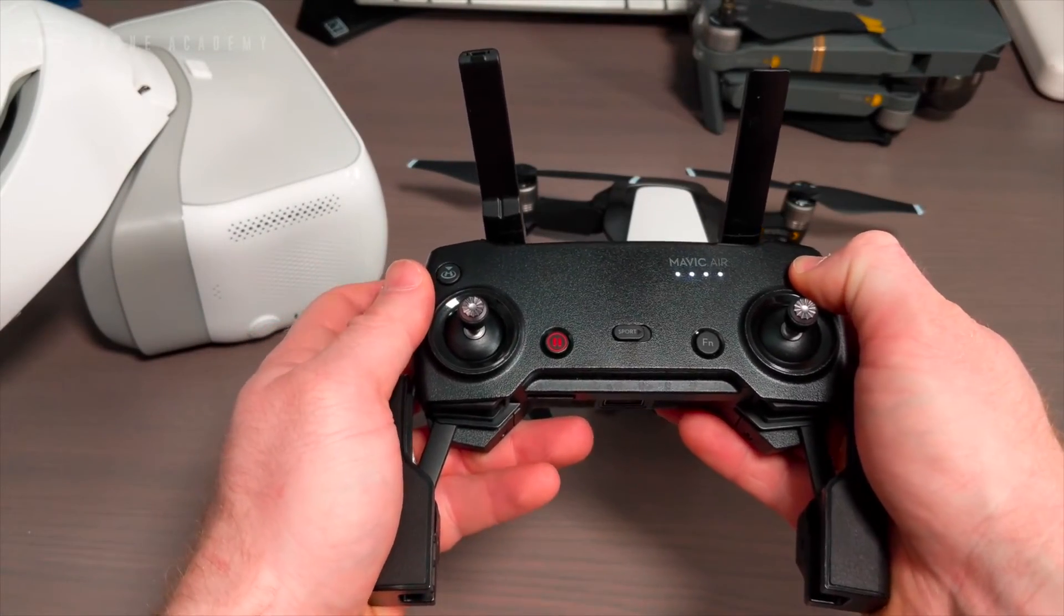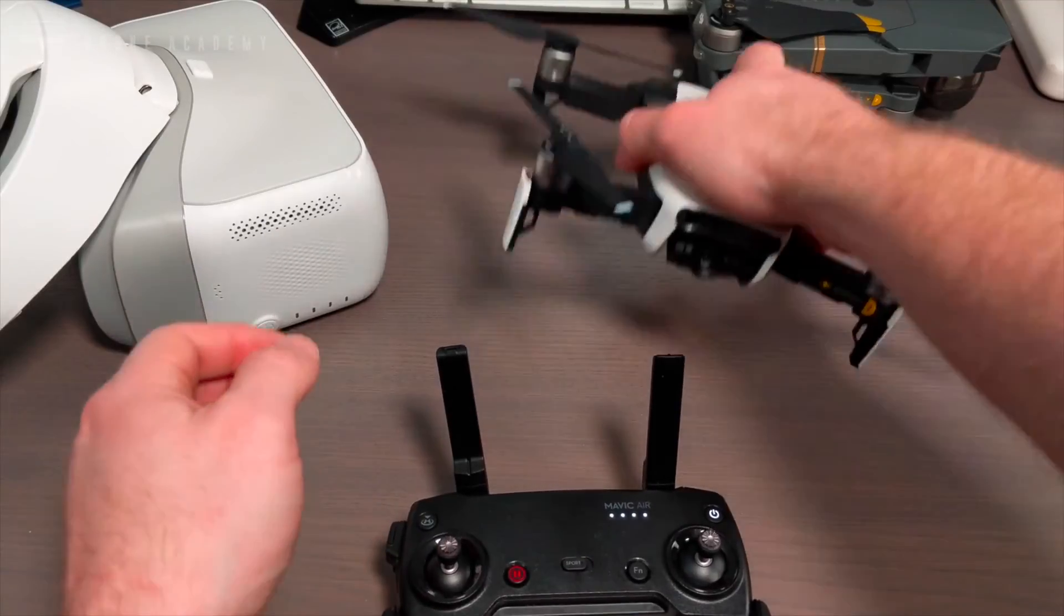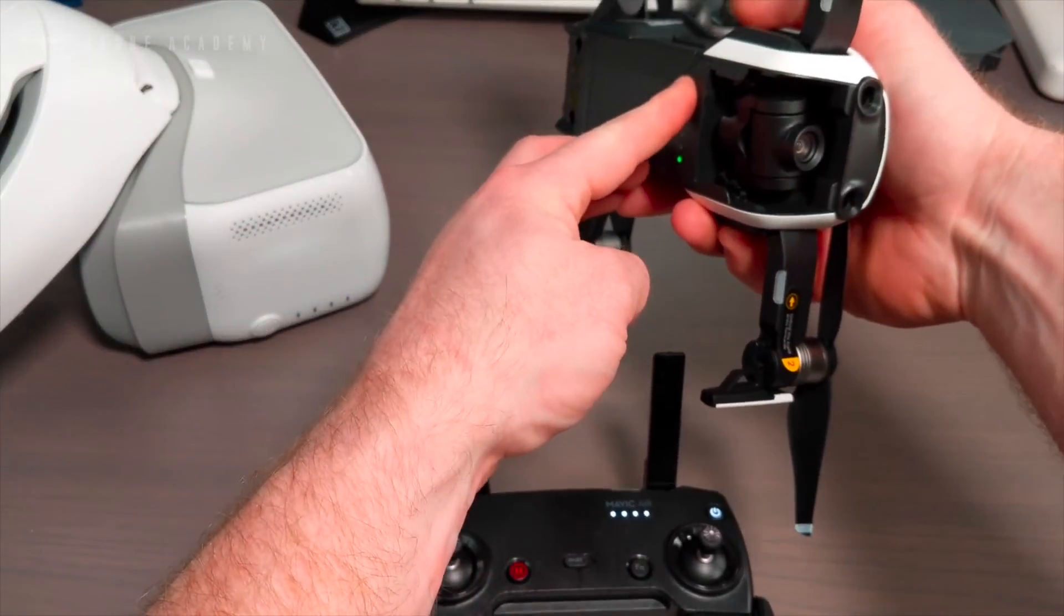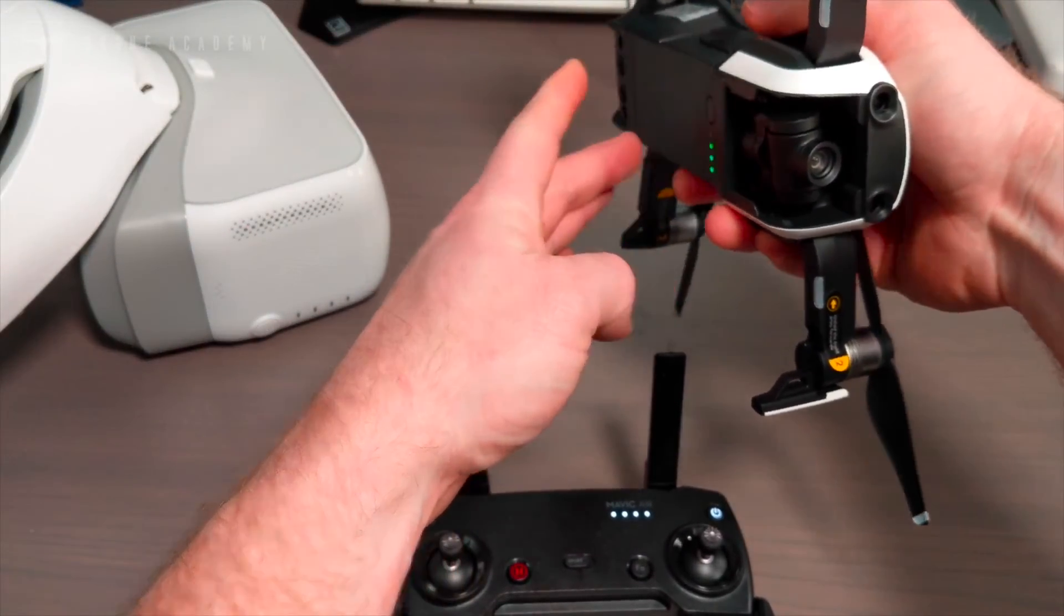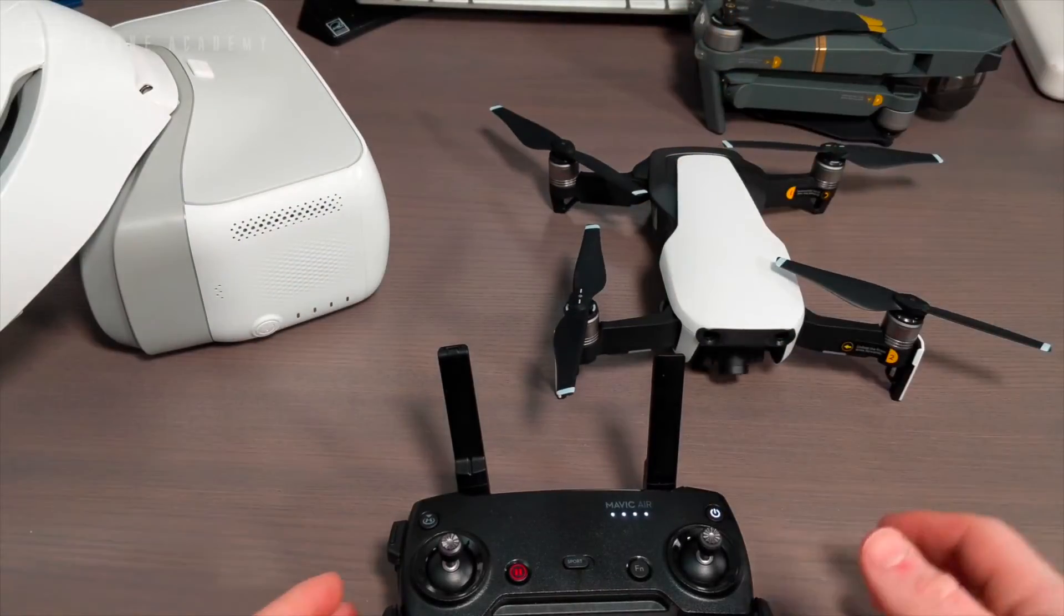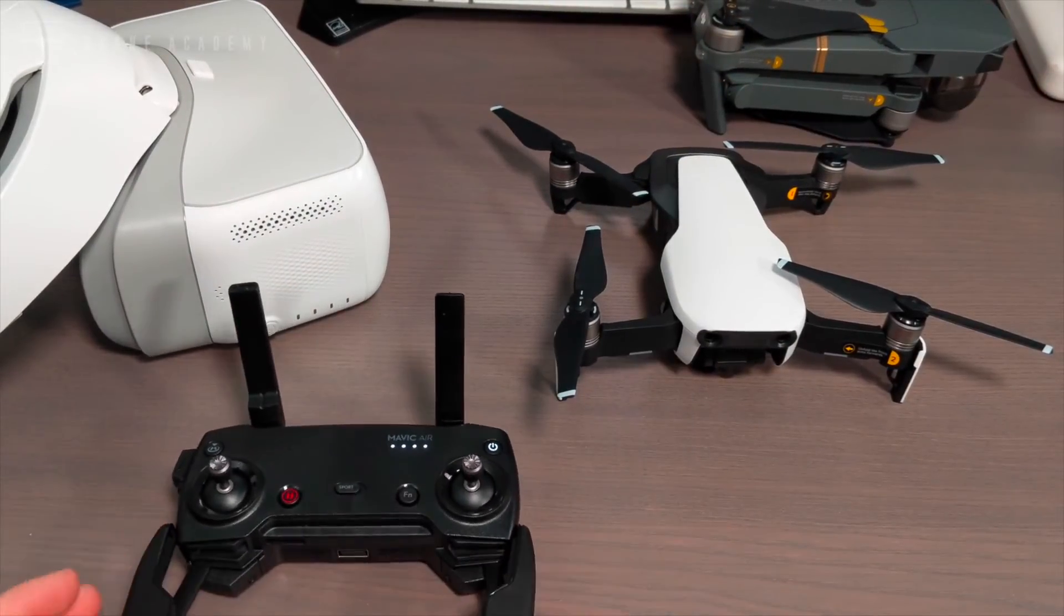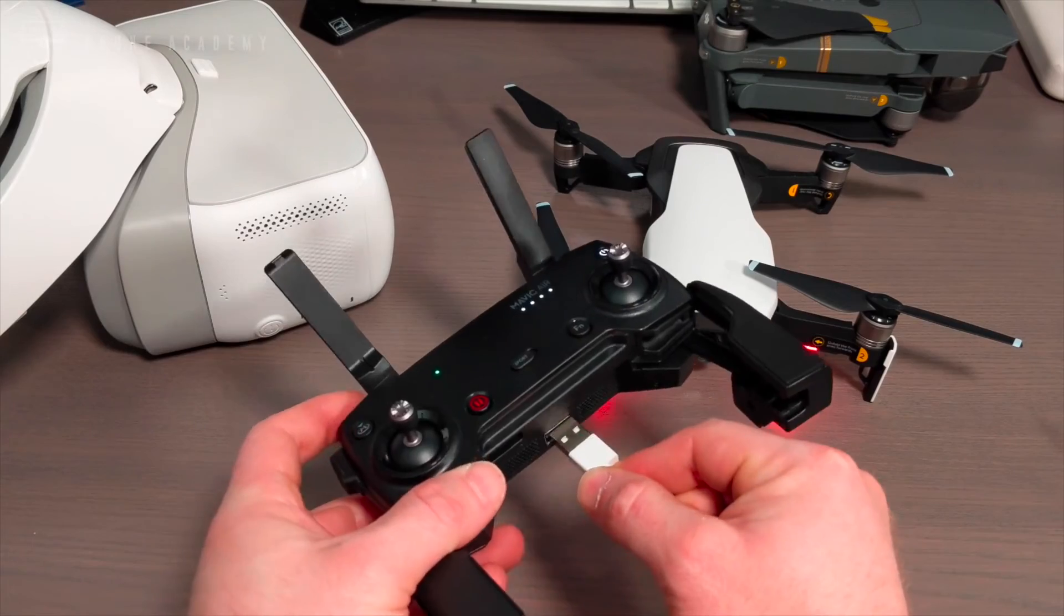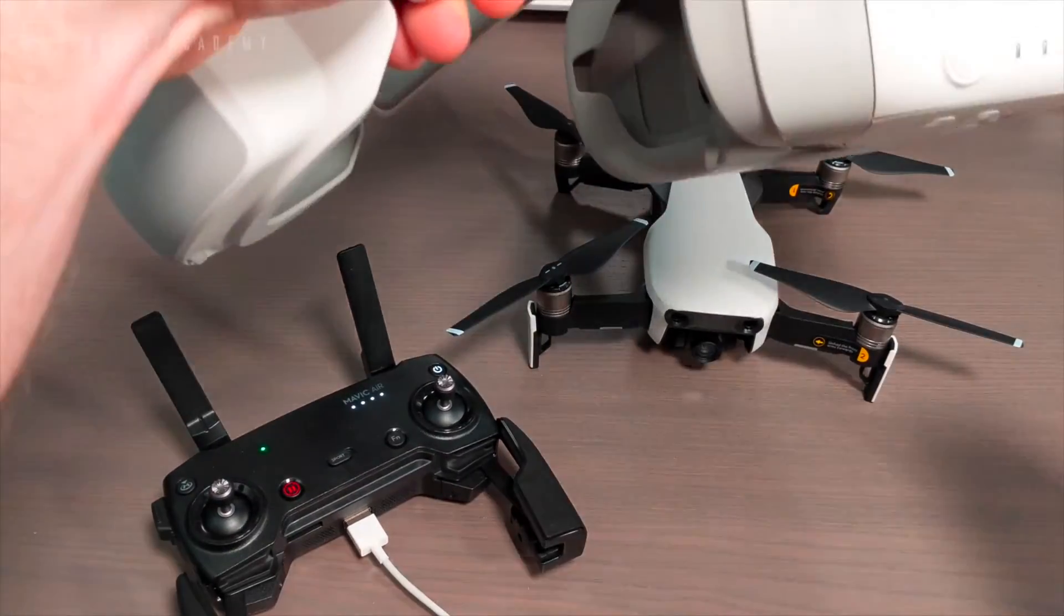Obviously, the first thing we're going to want to do is power up the aircraft and the remote controller and make sure that they're synced. The easiest way to tell that they've been connected is by watching that blinking red light on the front of your controller. Once it goes a solid green, you know that they're synced and you can plug in the USB cable to the bottom.